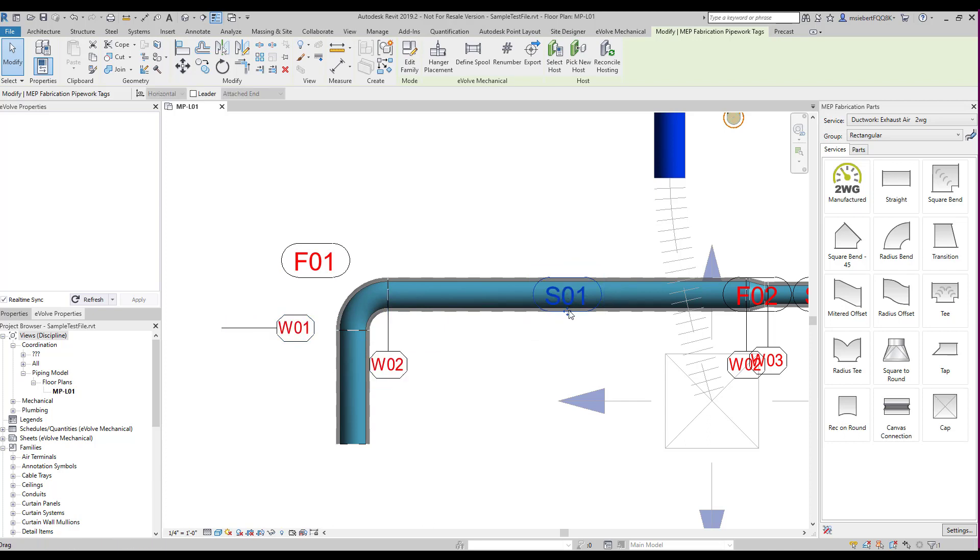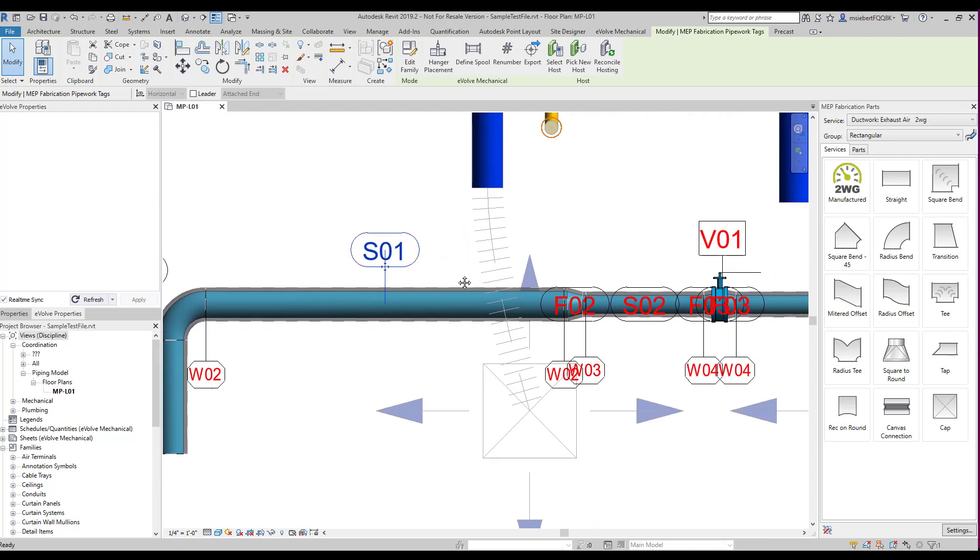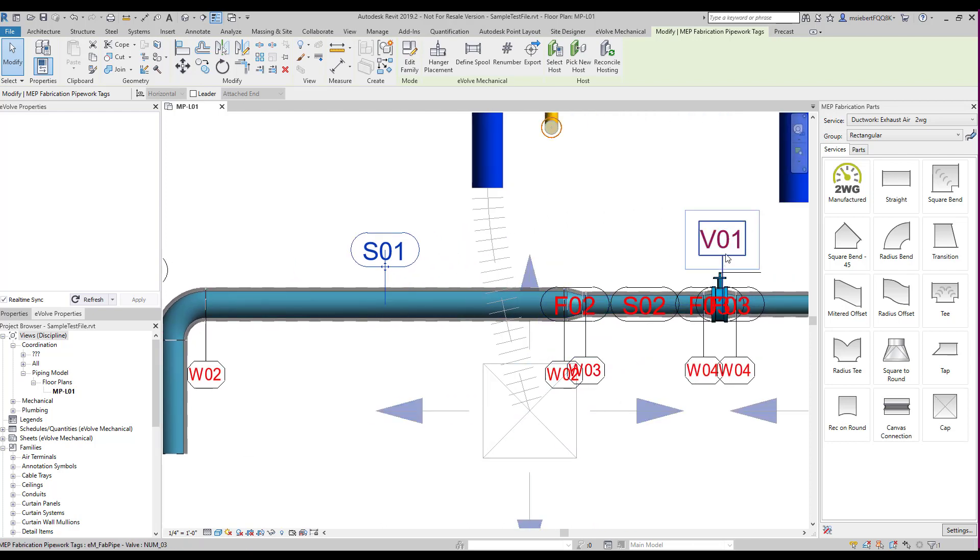Also notice the tag number enclosure. These enclosures can be defined in the family annotation.